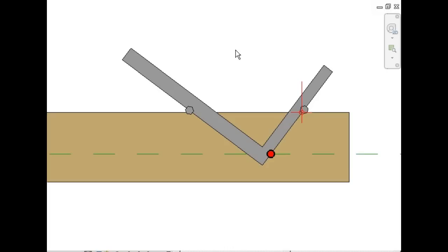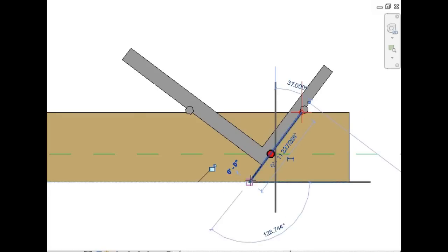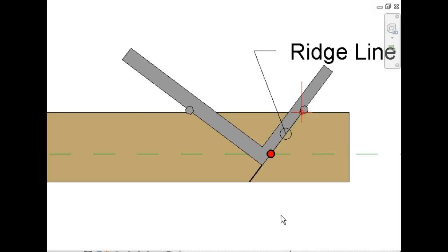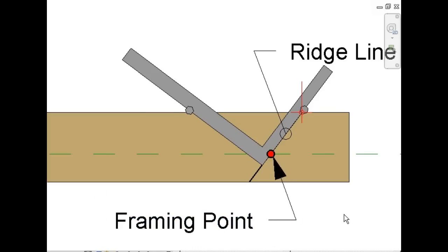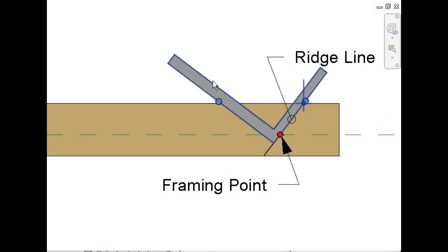You want to move your framing square to the end of the board, just beyond where the board starts to check. The first line we're going to draw is the ridge line. This will go to the center of the ridge beam. You'll note the red dot. This is our framing point. Note that it falls at the juncture between your ridge line and your framing reference plane.